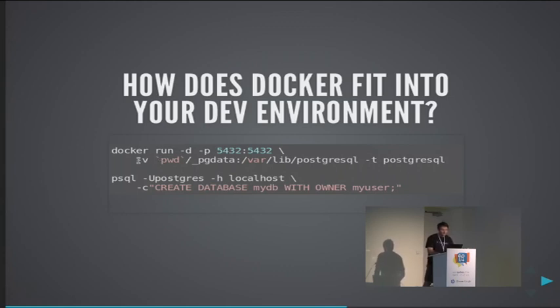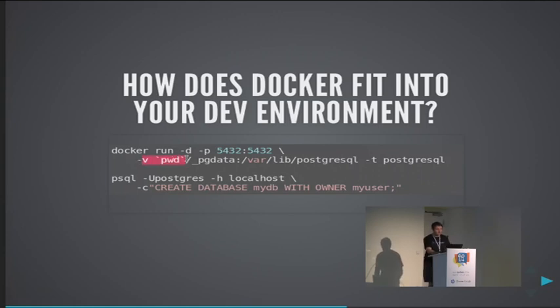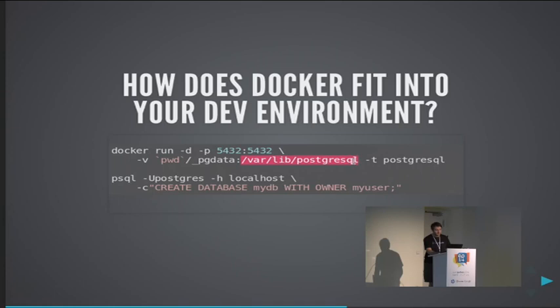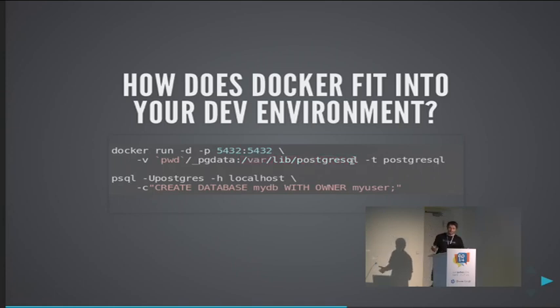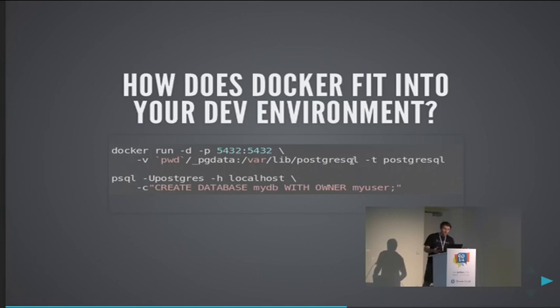And the way to deal with this is to use volumes, and we tell it to mount the host directory inside the container in the place where the database is going to write the data. So every time we run another container we will still have our database data retained.